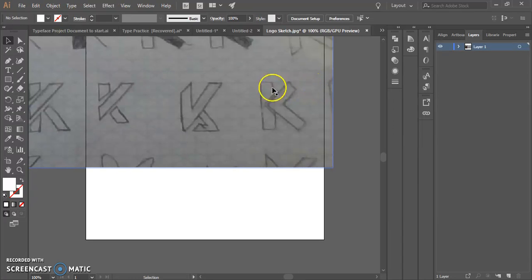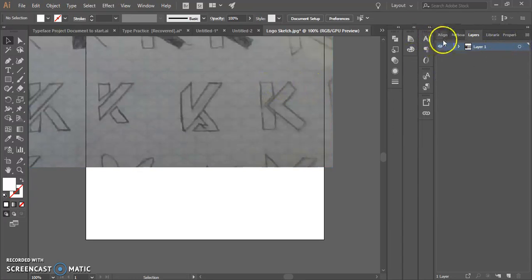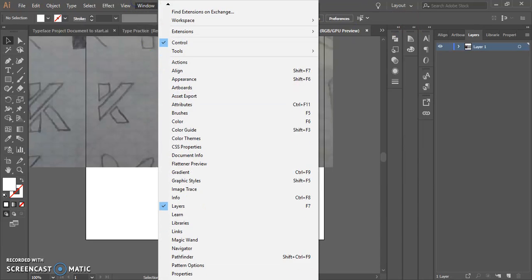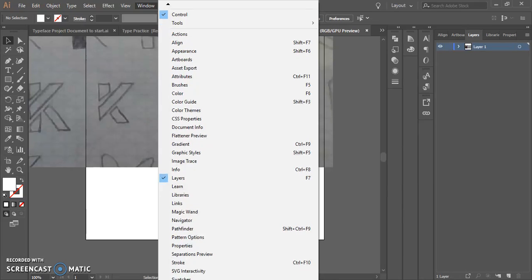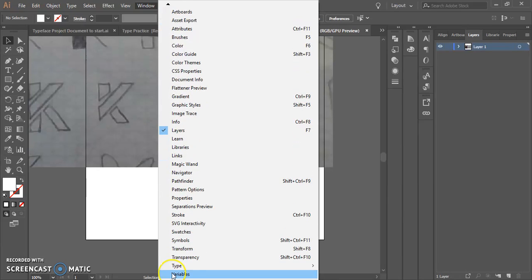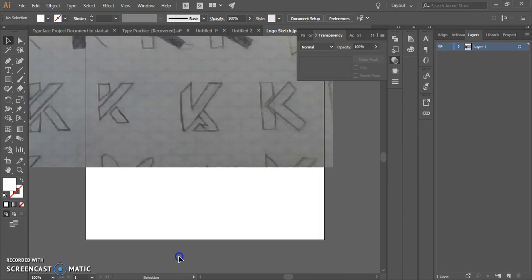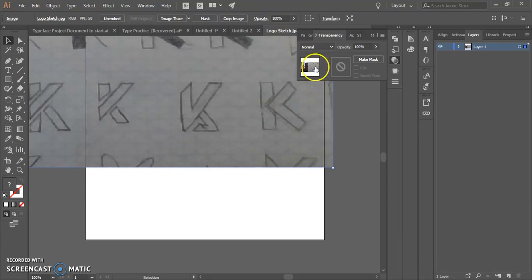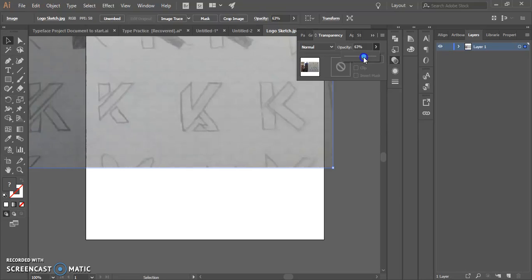The last thing that I need to do before I get moving is I like to have the transparency turned down so it's not quite as heavy. So I open my transparency window. Make sure that my sketch is selected. It will pop up in that window. And I can go ahead and turn my opacity down.